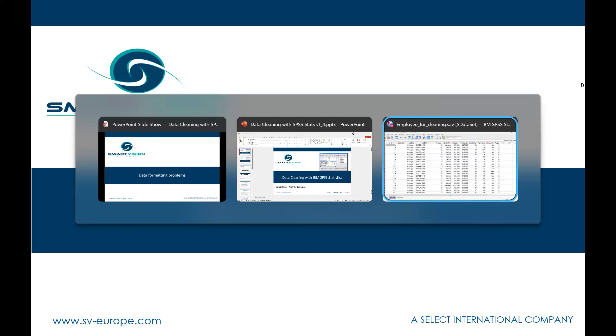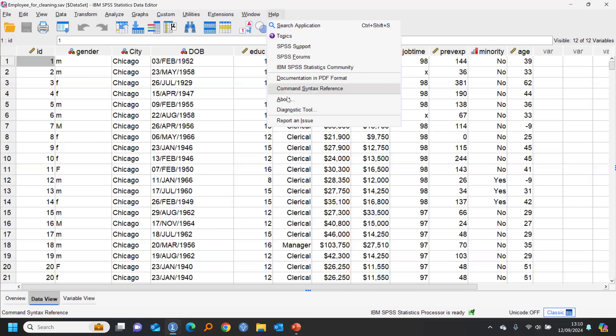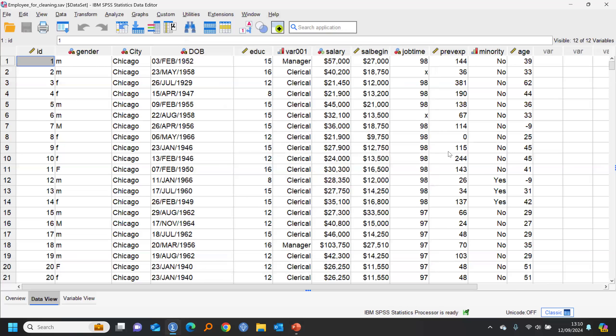I've got SPSS Statistics version 29.0.2 open here. Pretty much everything I'm demonstrating will be relevant for versions going back about 10 years. The dataset we have open looks initially like a decent dataset, but it has a plethora of problems. The first thing my eye is drawn to is a field labeled var001 — that naming happens when the original field name had a space or illegal character in it, so SPSS can't resolve it and assigns a default name like var001, var002, etc.